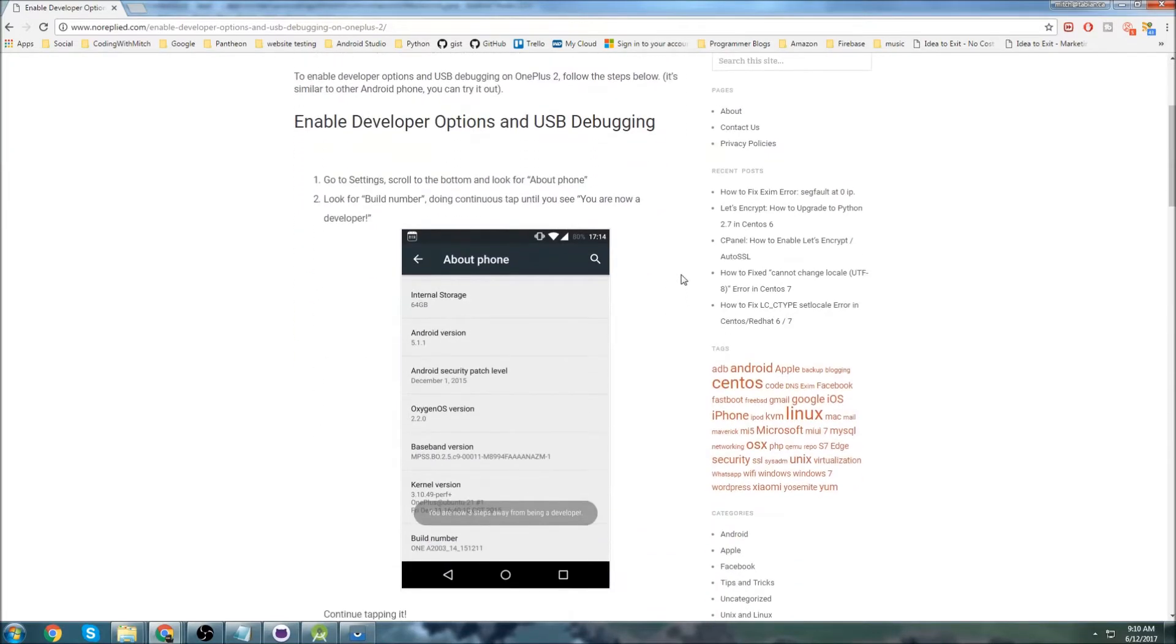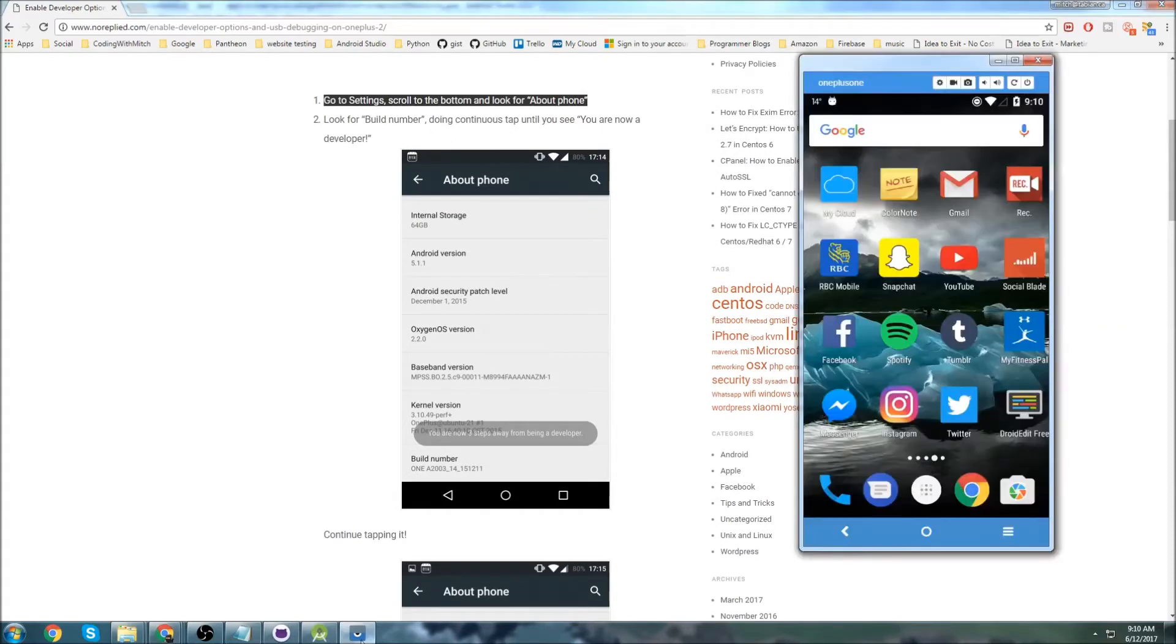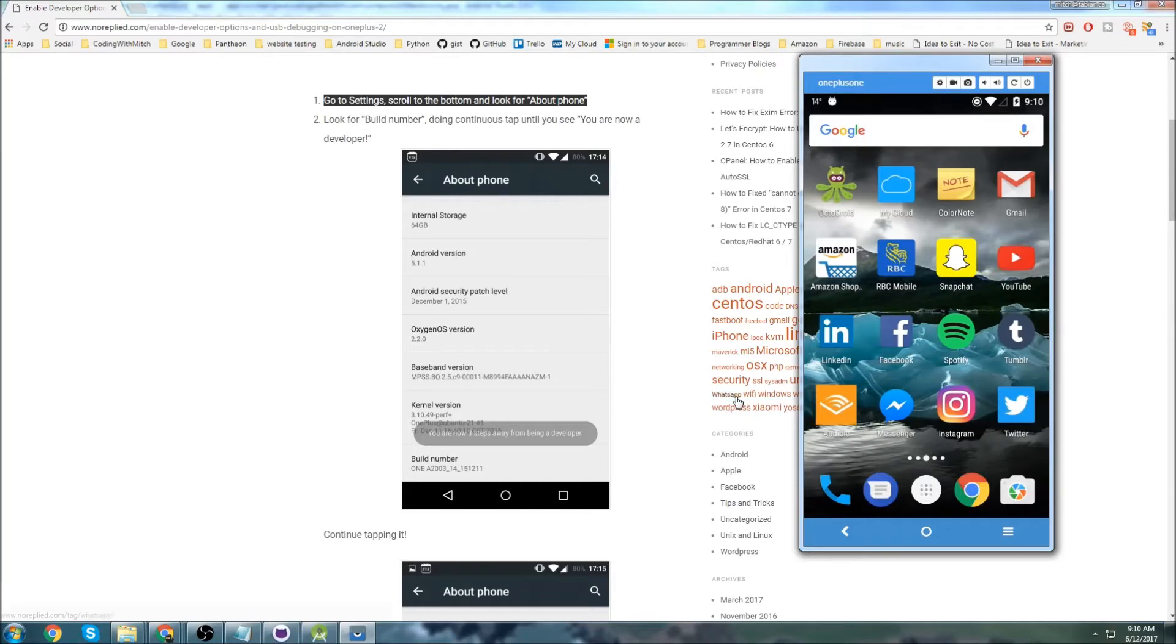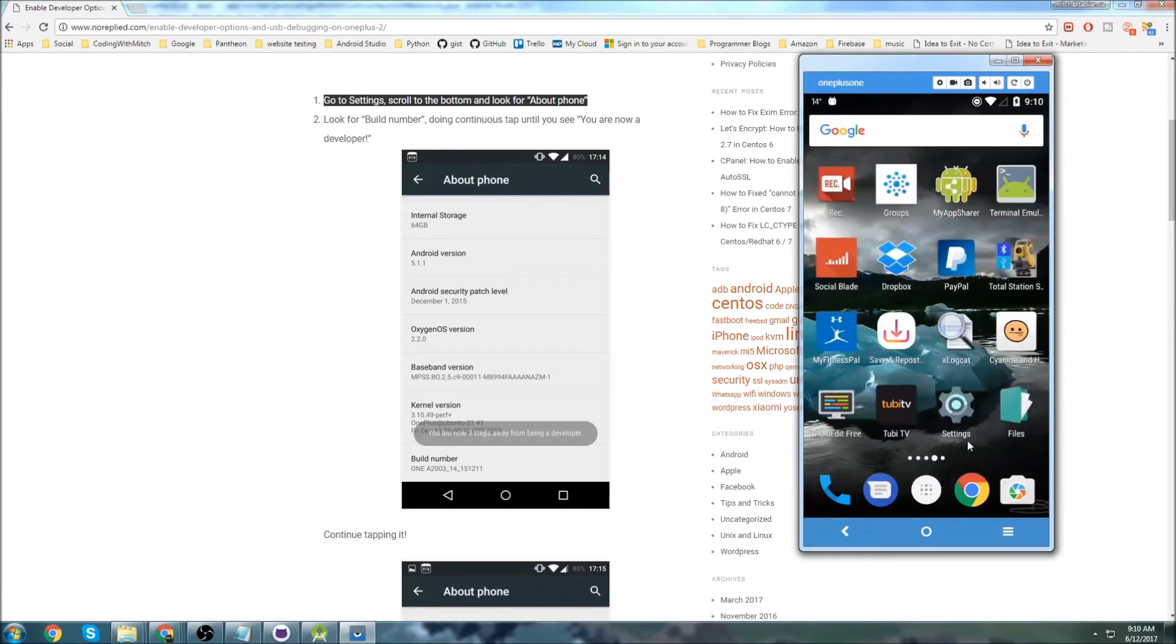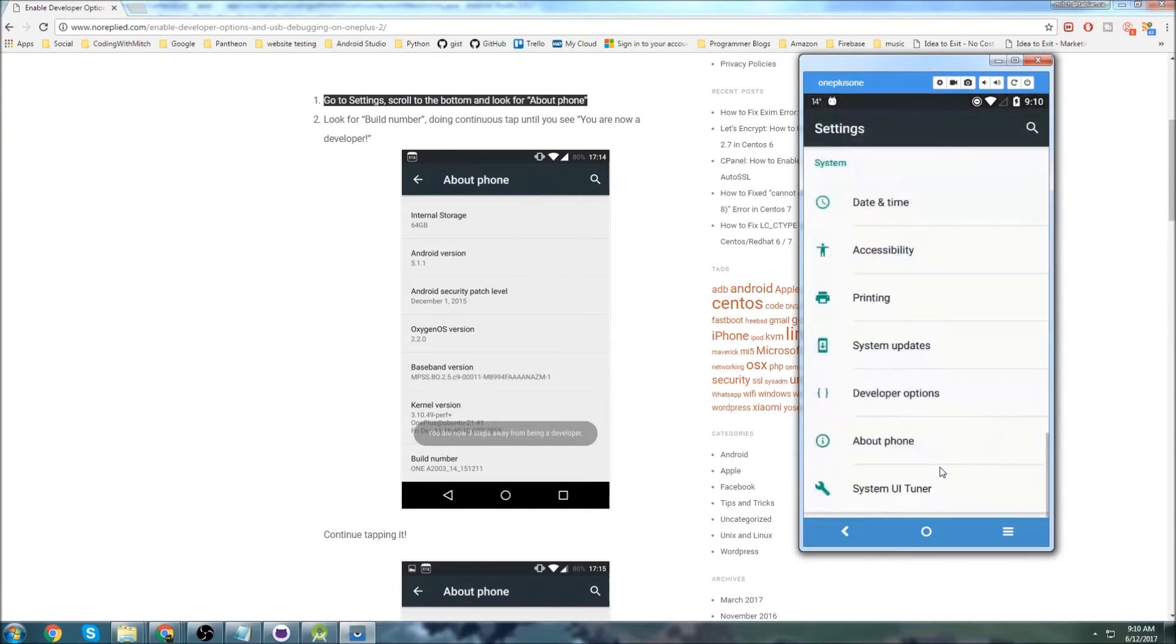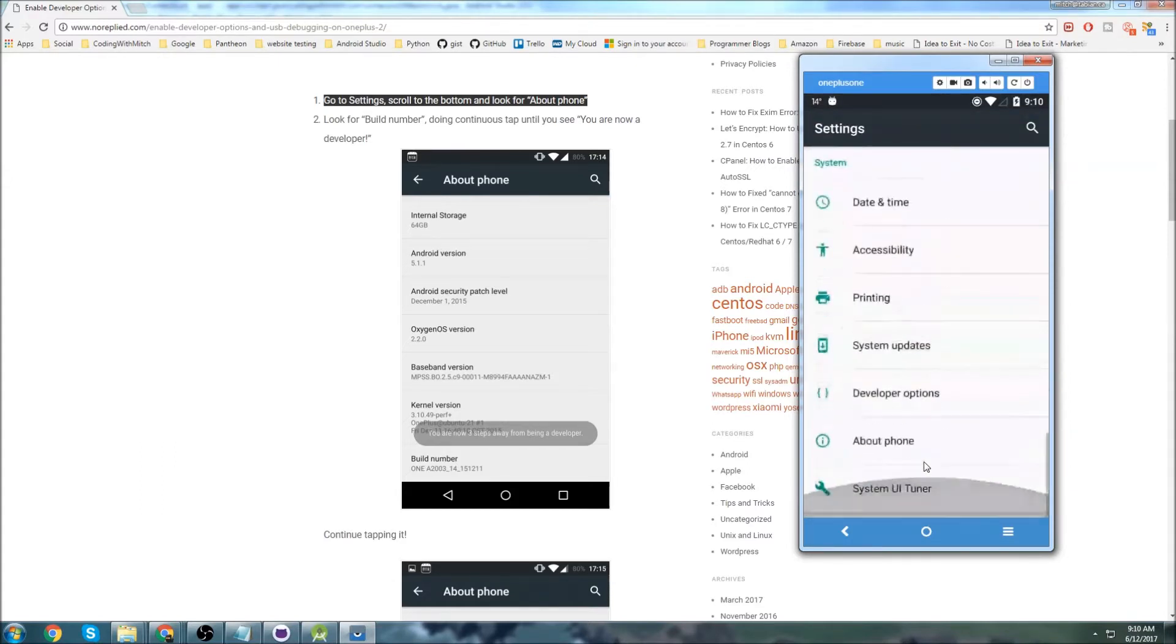So the first thing you need to do is go to Settings, and scroll to the bottom, and click on About Phone. So in my case I would go to Settings, scroll down to the very bottom, I'm already scrolled to the very bottom of Settings, and click on About Phone.